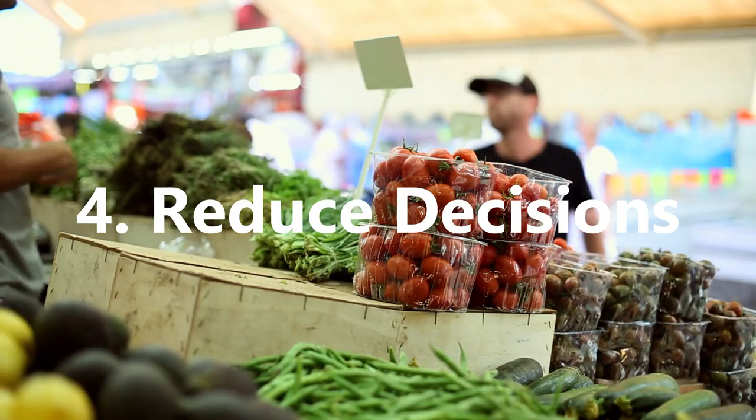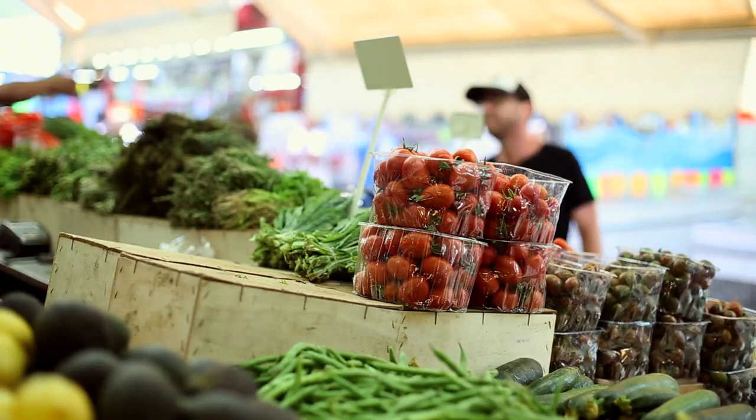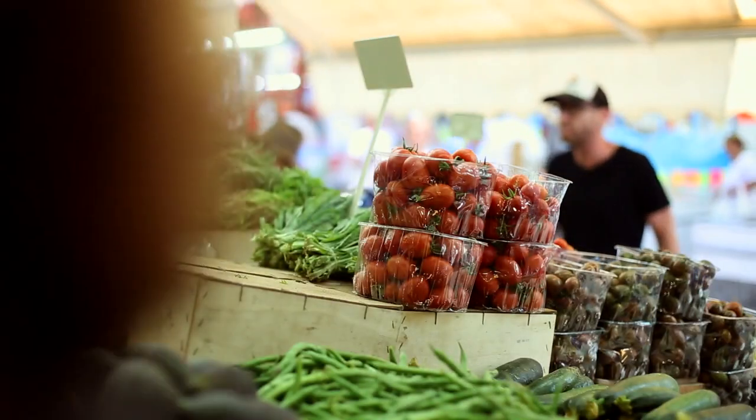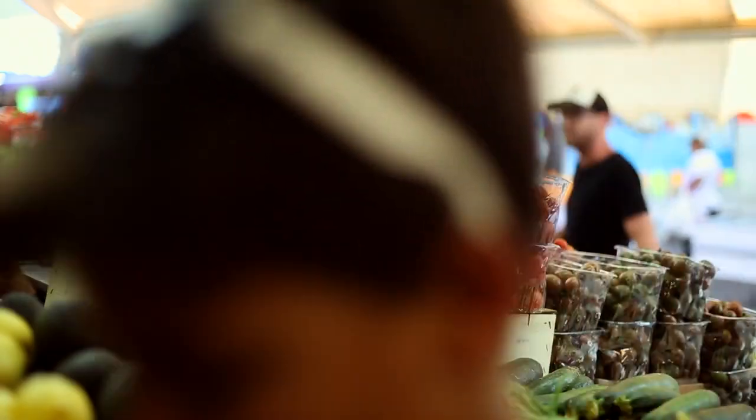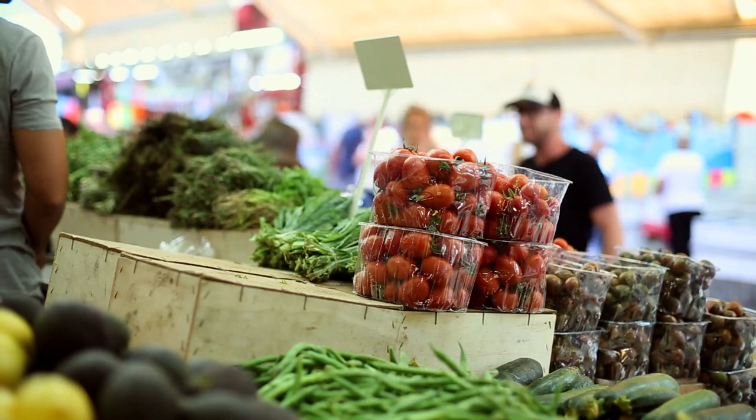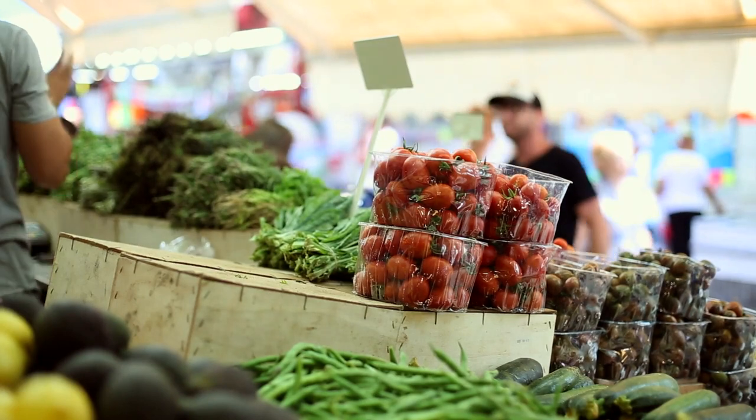4. Reduce Decisions. During the day, we have a limited number of decisions we are able to make at our peak, before our decision making starts to deteriorate as the day progresses.